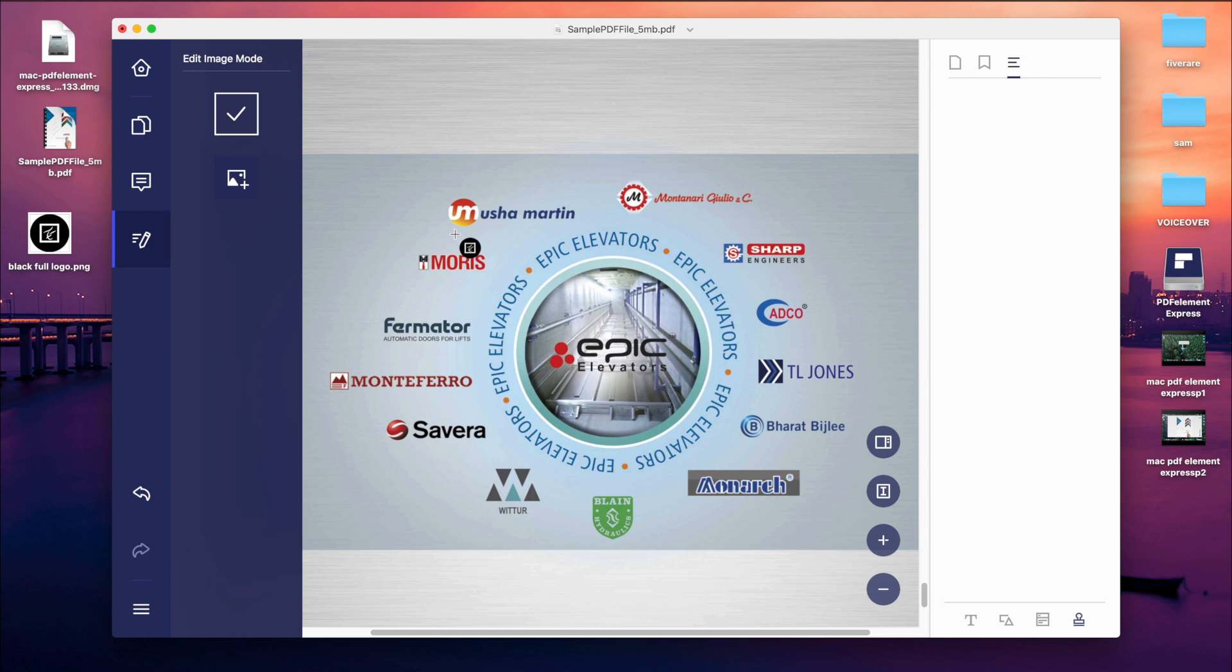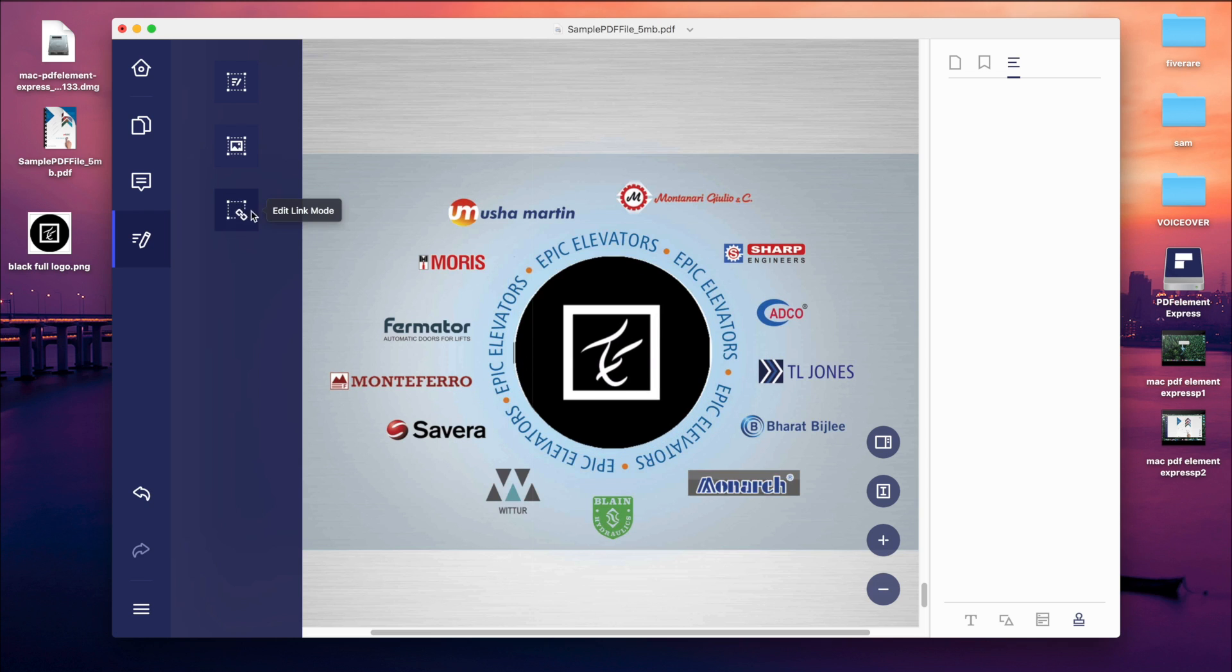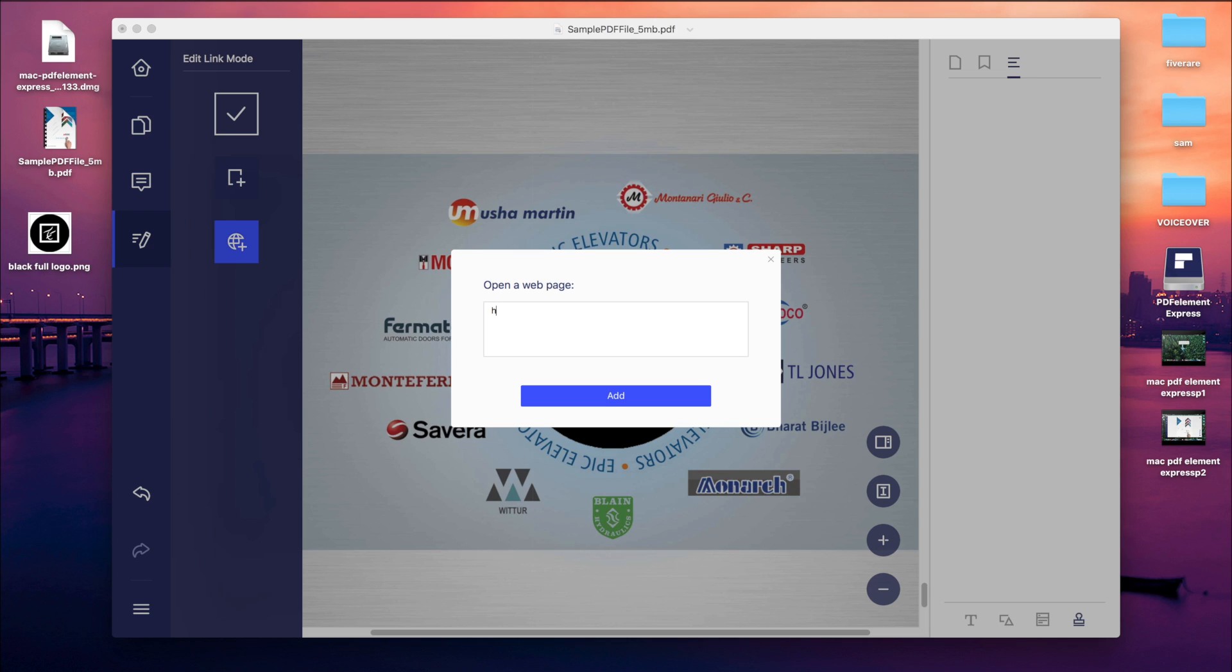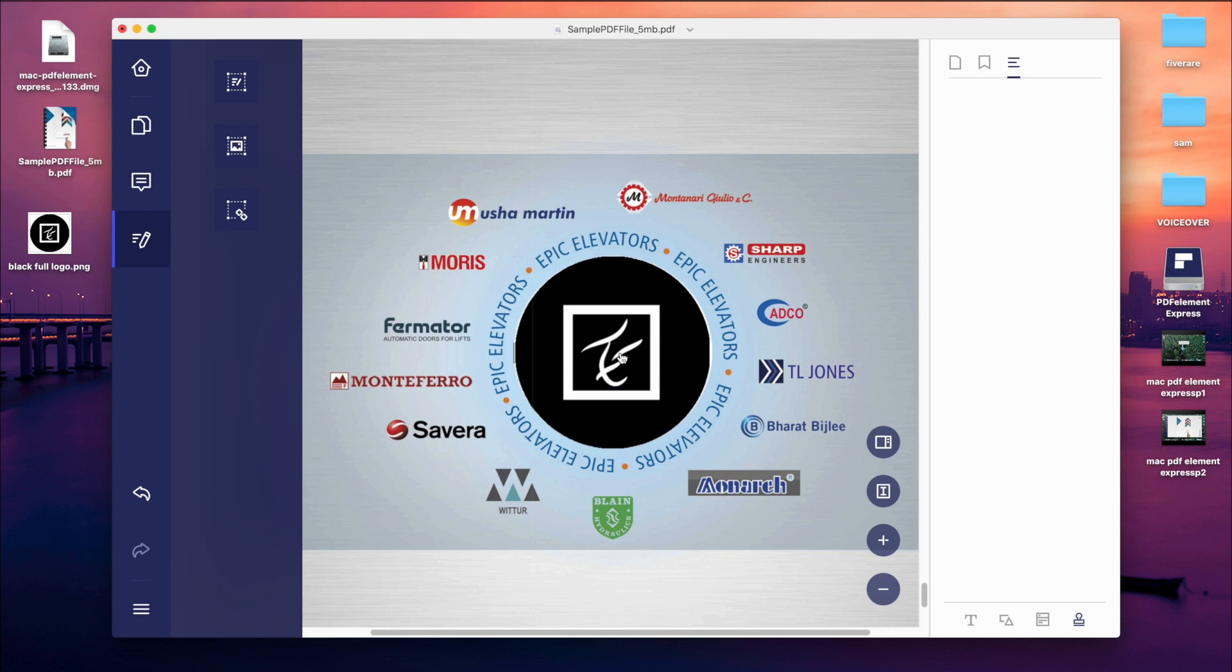Now you can also resize the image. It's time for inserting the link in this image. Click on the edit link mode and from here you can select the area where you want to place and write your URL. And that's it. As you can see, it is working.